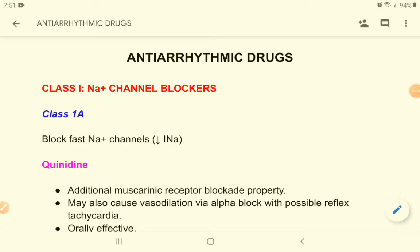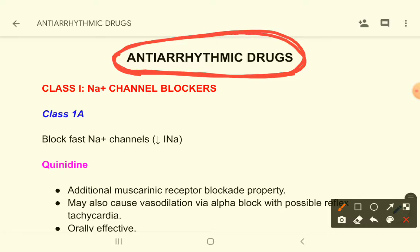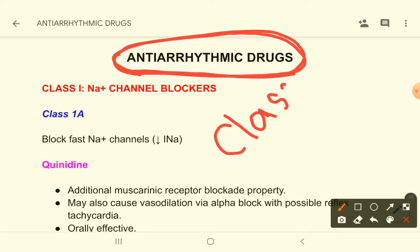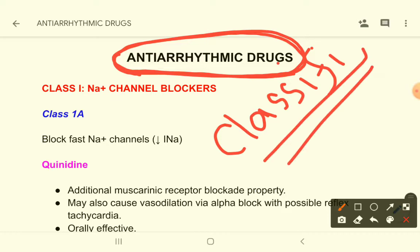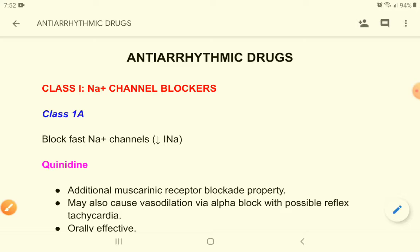Welcome to another topic of pharmacology. Today's topic is anti-arrhythmic drugs. At MBBS level, anti-arrhythmic drugs are not that important, but you have to know some basic pharmacology of these drugs. We will talk about these drugs very briefly. The most important thing in anti-arrhythmic drugs is the classification of these drugs.